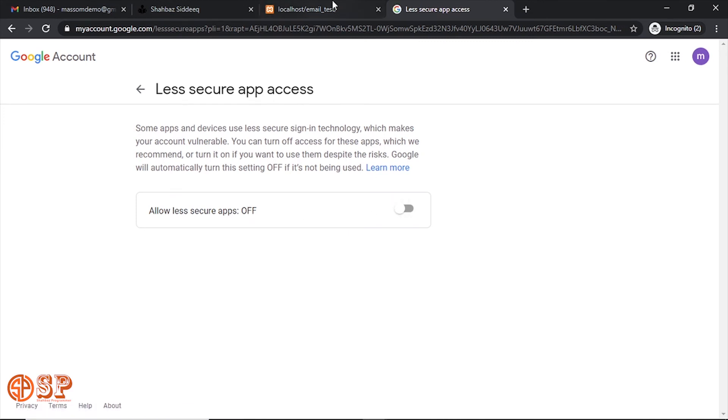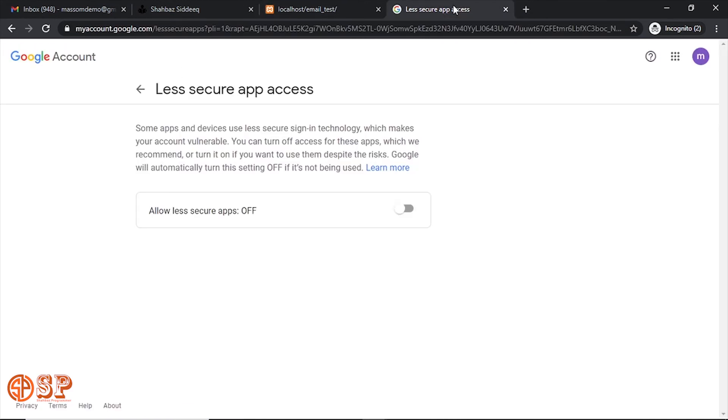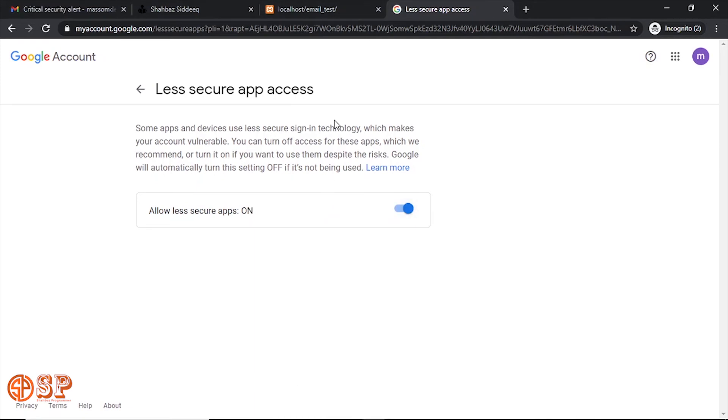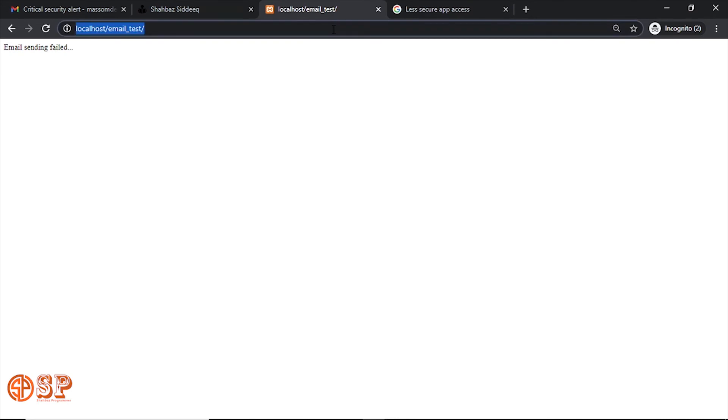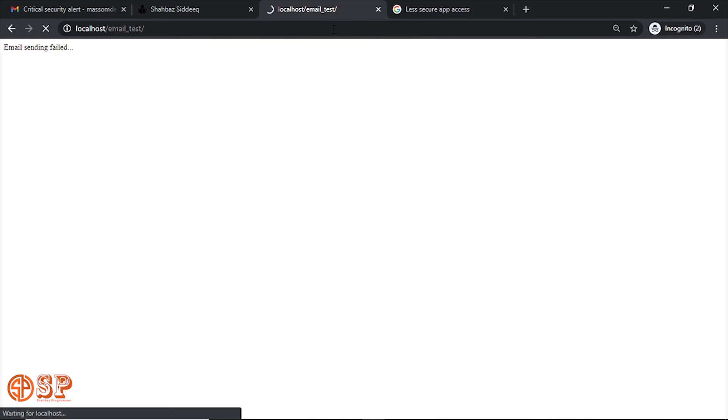This is the reason for email failing process. Now again go to the email test page. Let me now refresh the page and check if it's working or not. Now you can see 'email successfully sent.' It's meaning sending email through local server is working. Great, great.